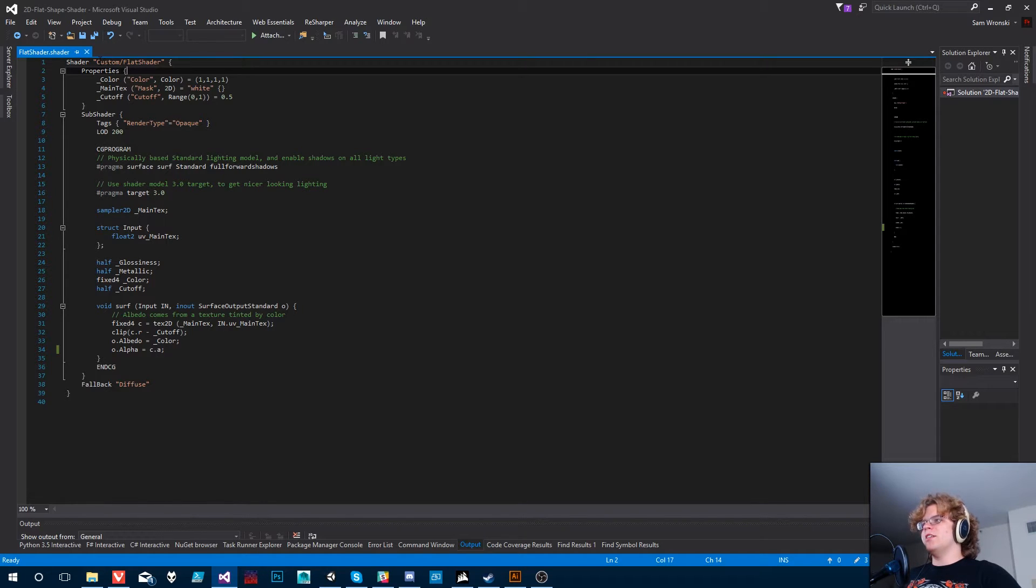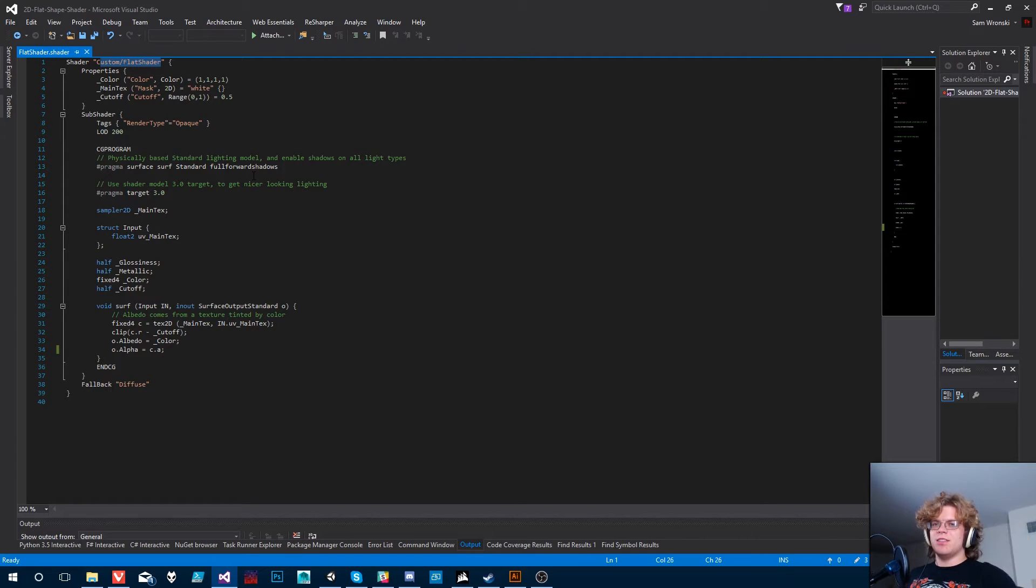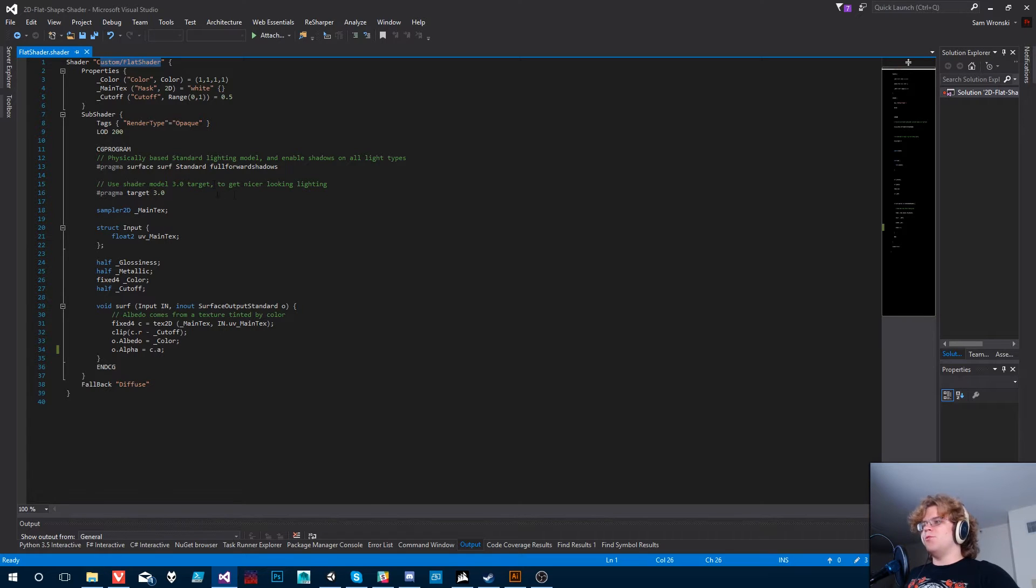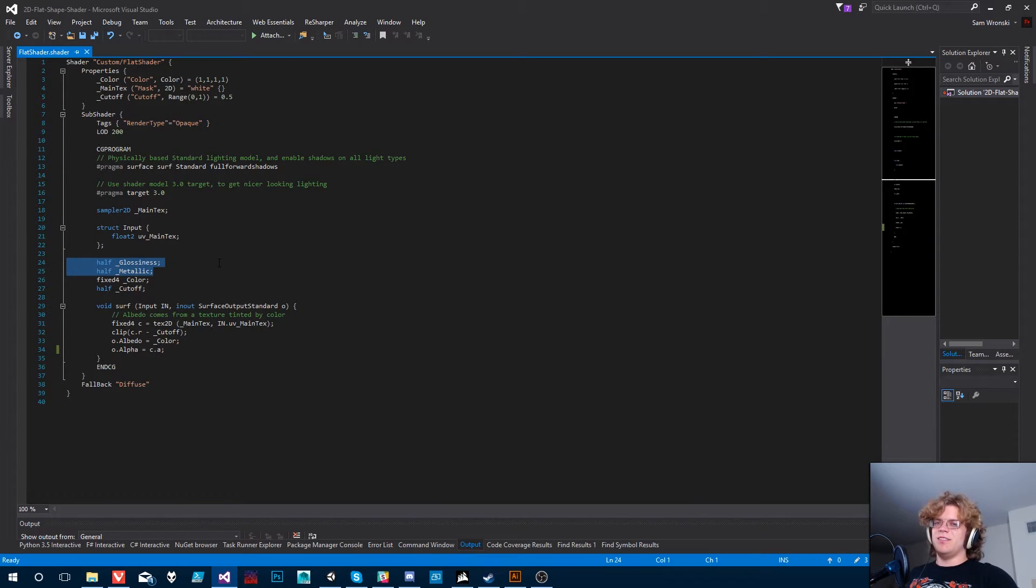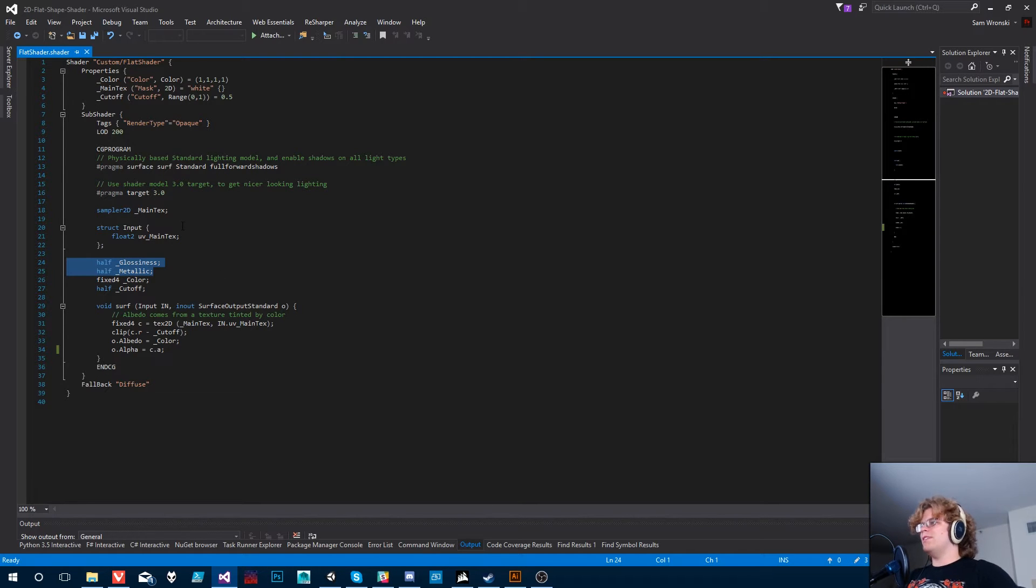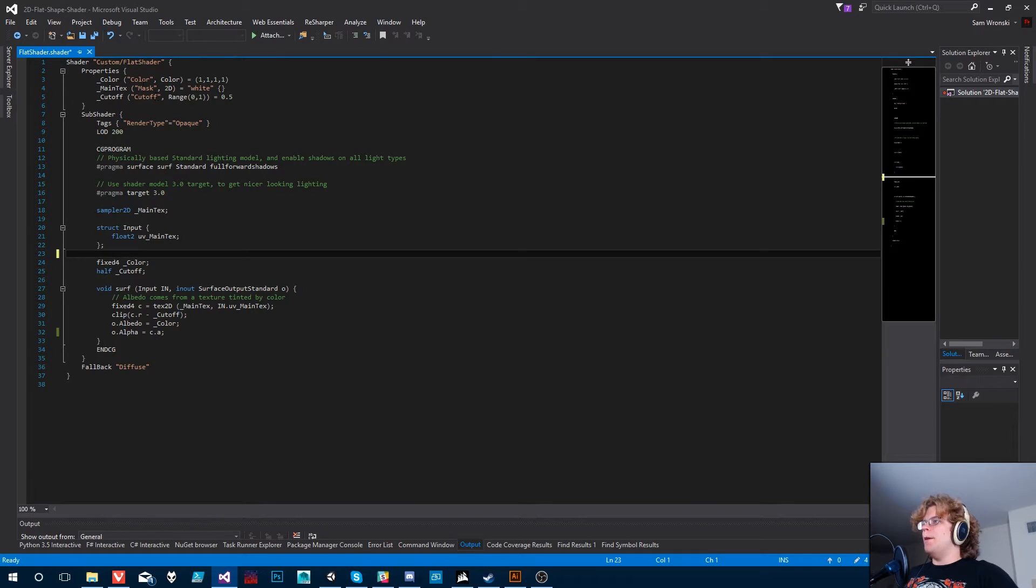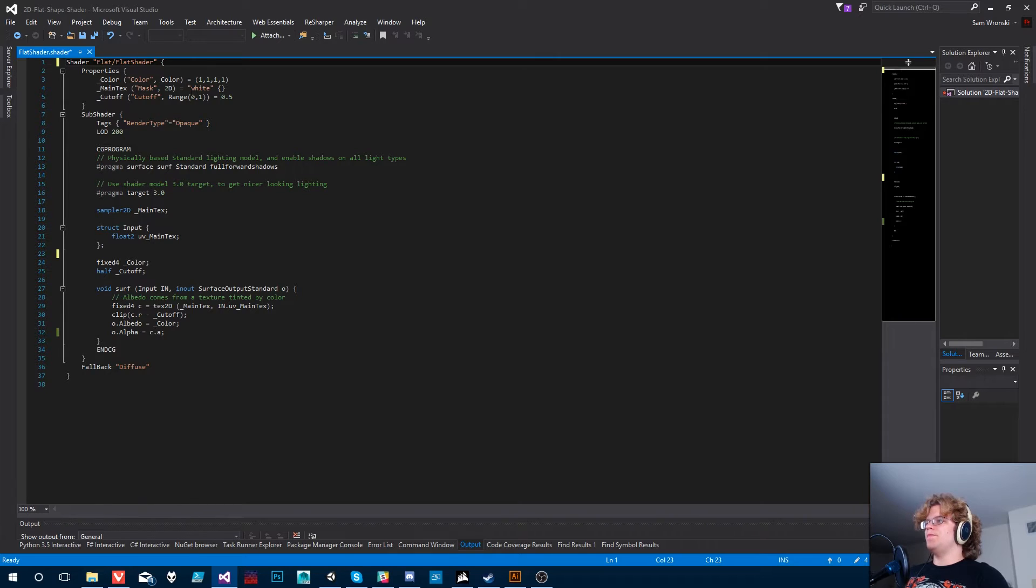We've still got our custom flat shader, which is the location it's going to end up in in your file system. We don't really want to use any of this. We've even got our metallic and glossiness settings still in there. So let's pull these out. These definitely don't need to be here. Next, let's take this. Let's create a whole flat shader group.